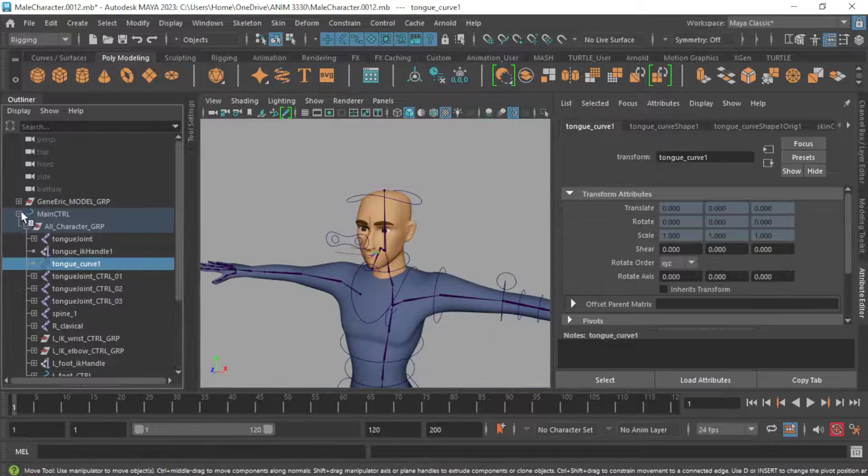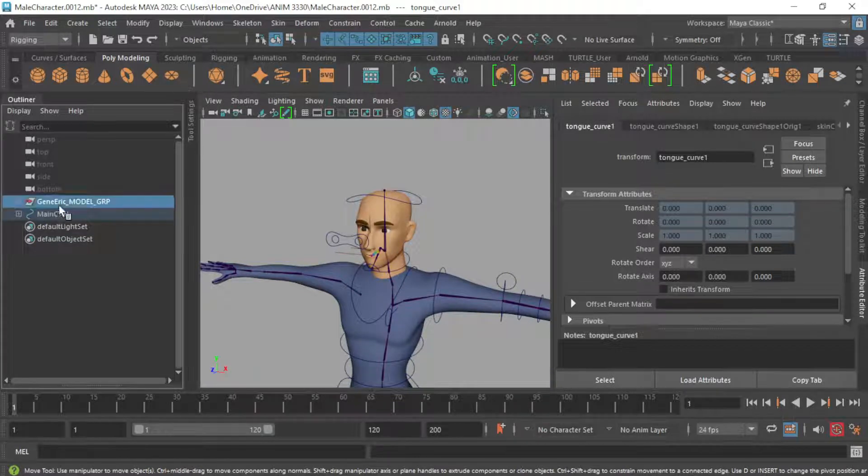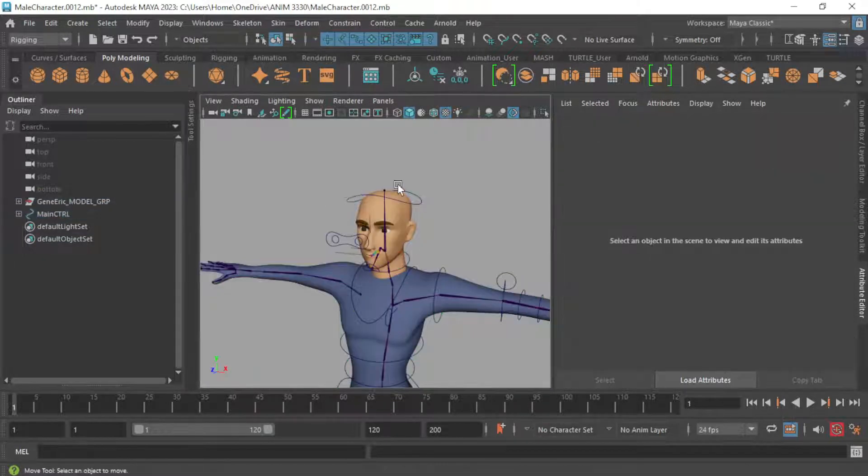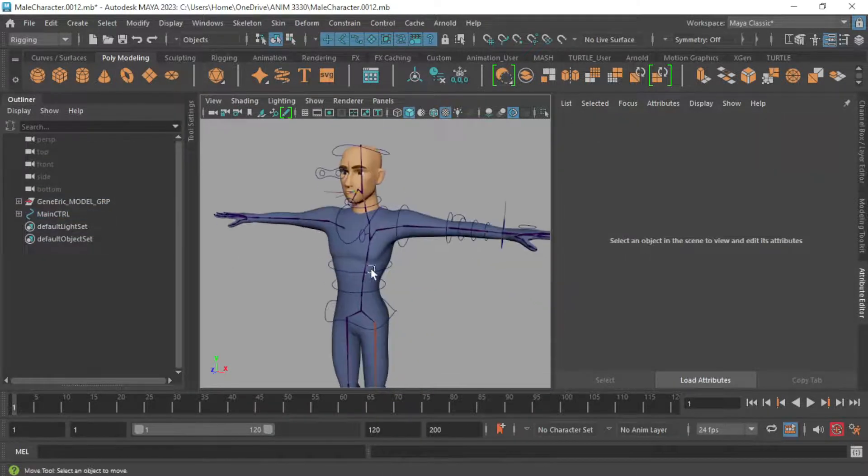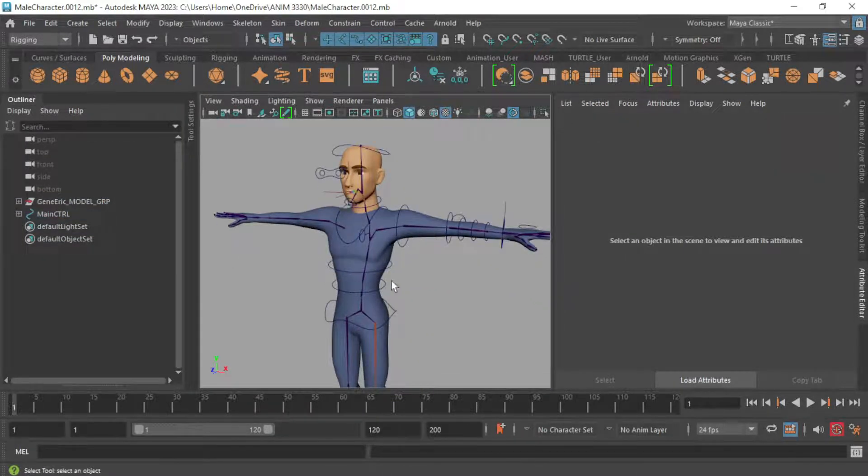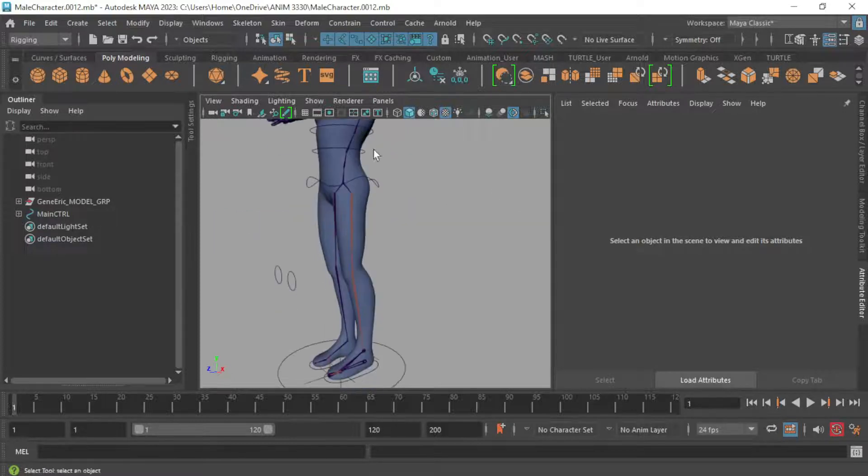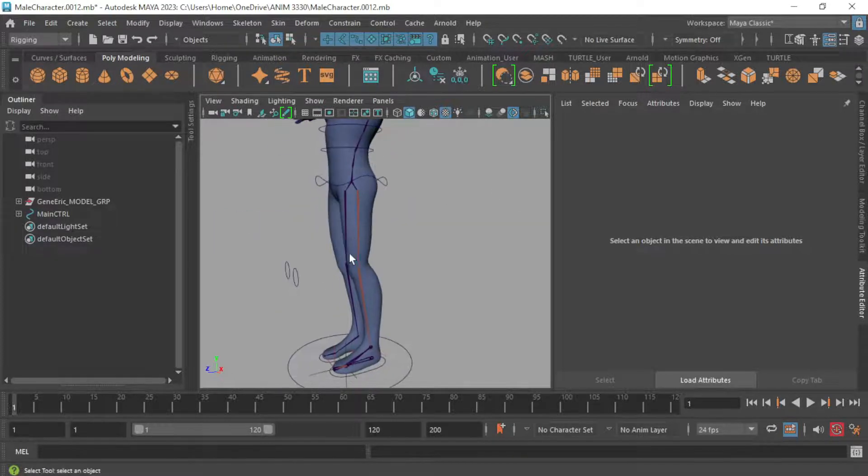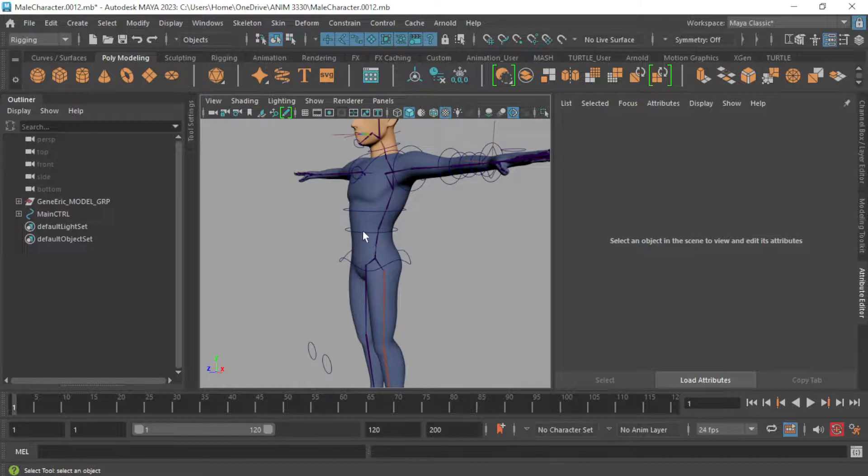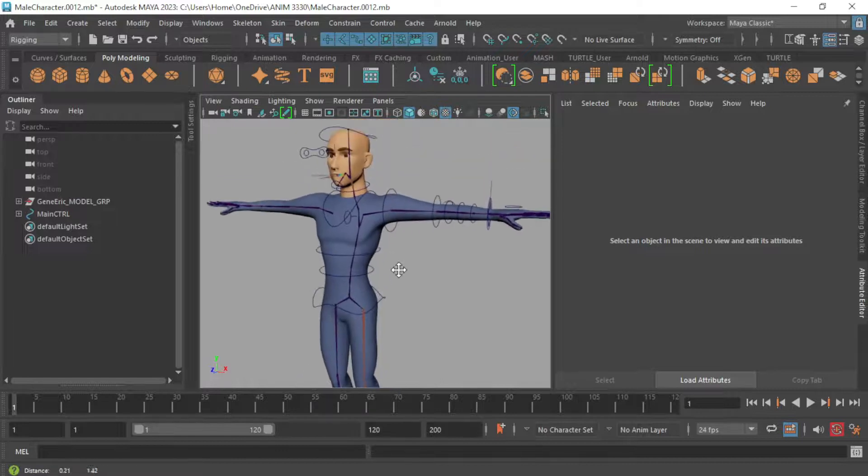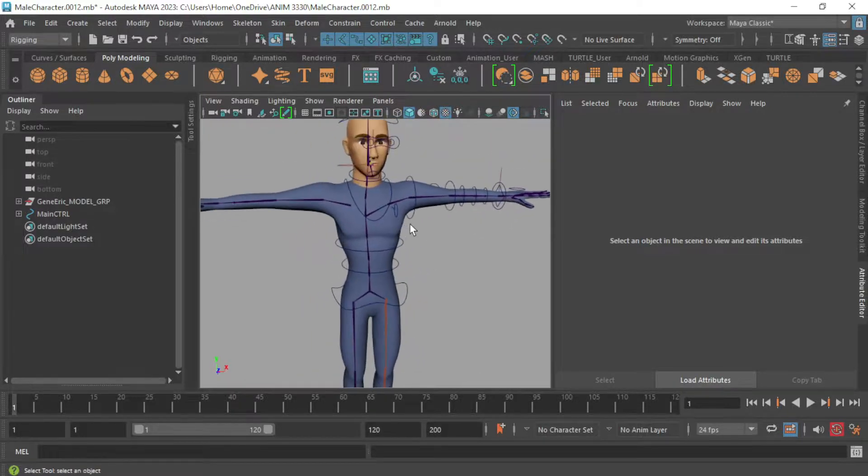And that should be it for grouping and organizing everything. Next up is actually binding the skin, binding the model to the joints and going through that process of painting skin weights.